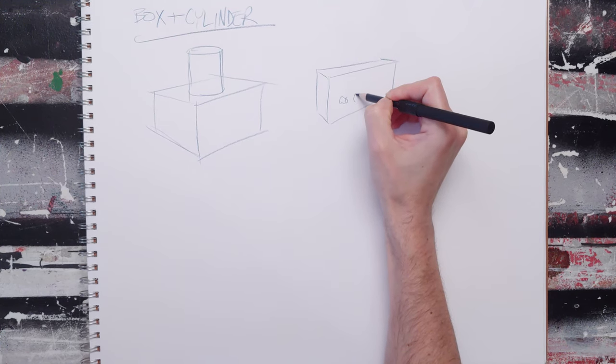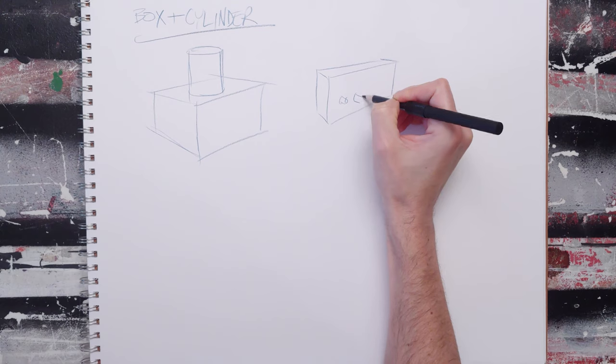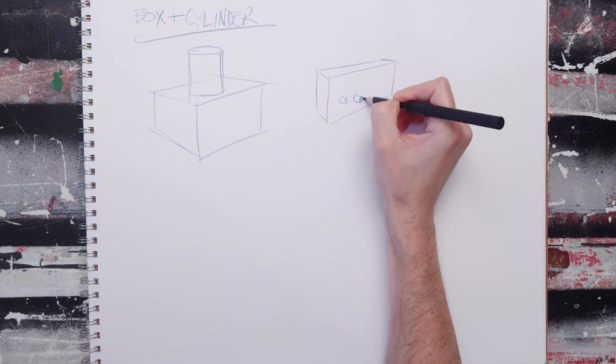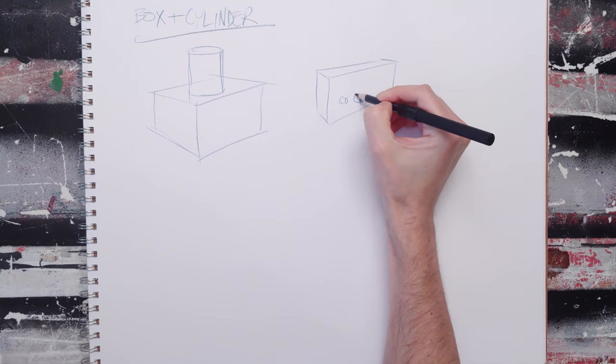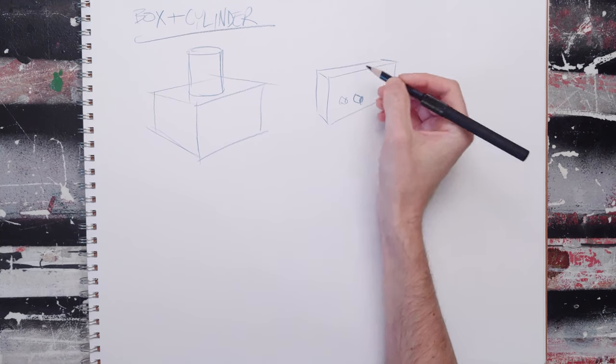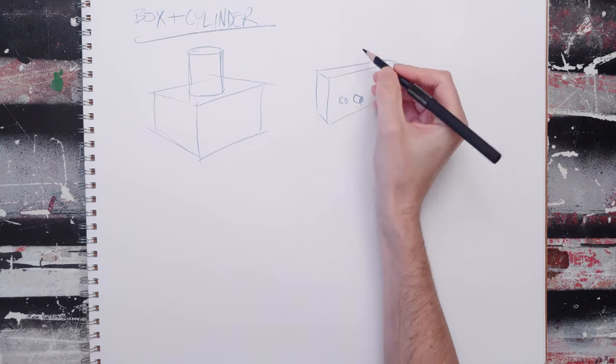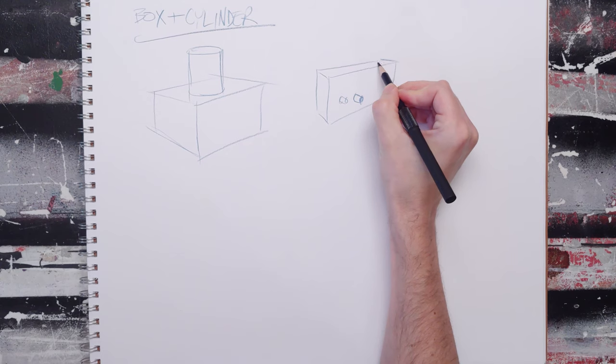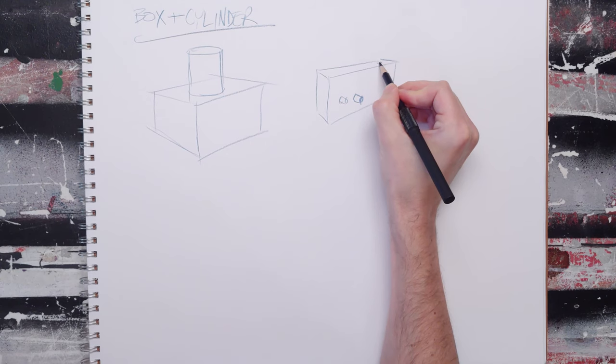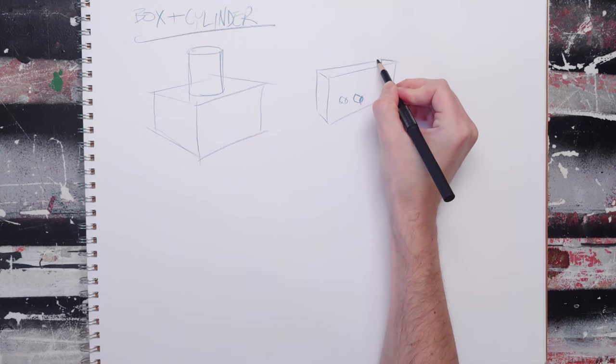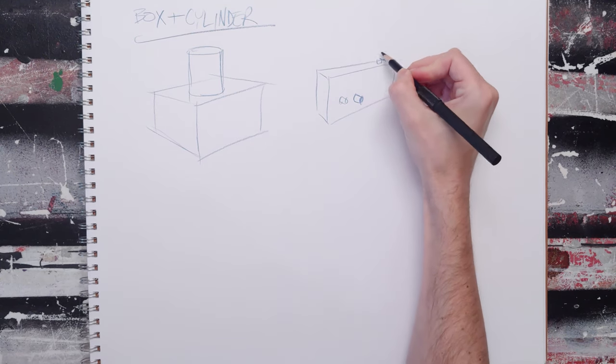You can put dials in there. You can even put in a little antenna if it actually is a radio.